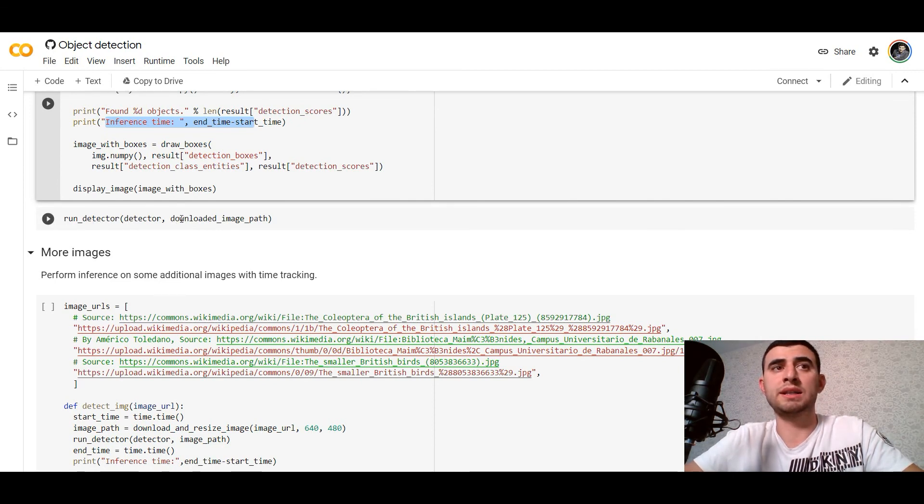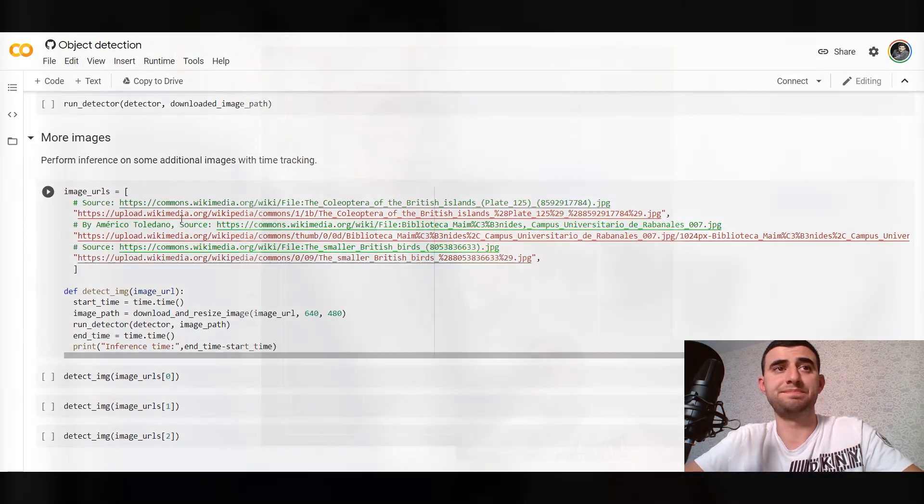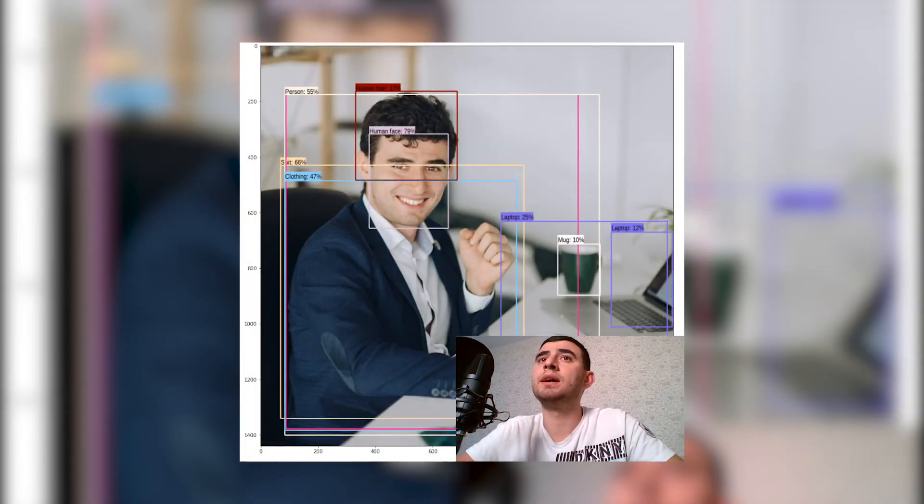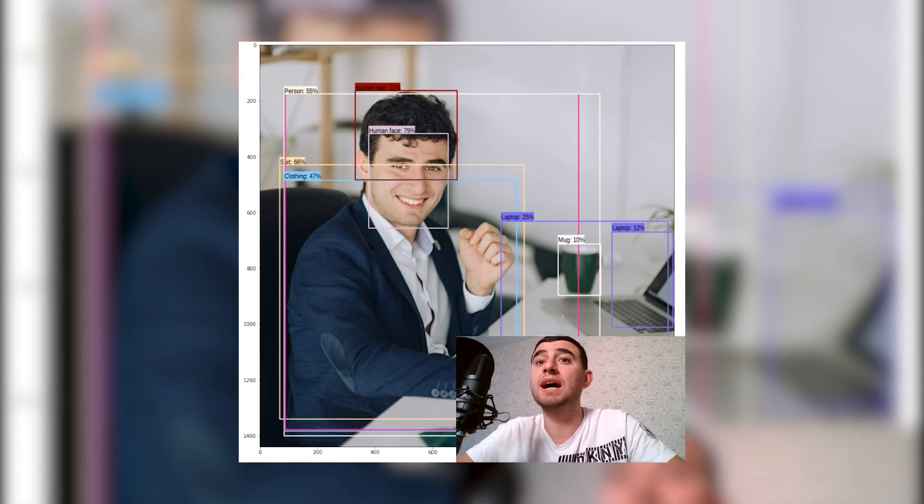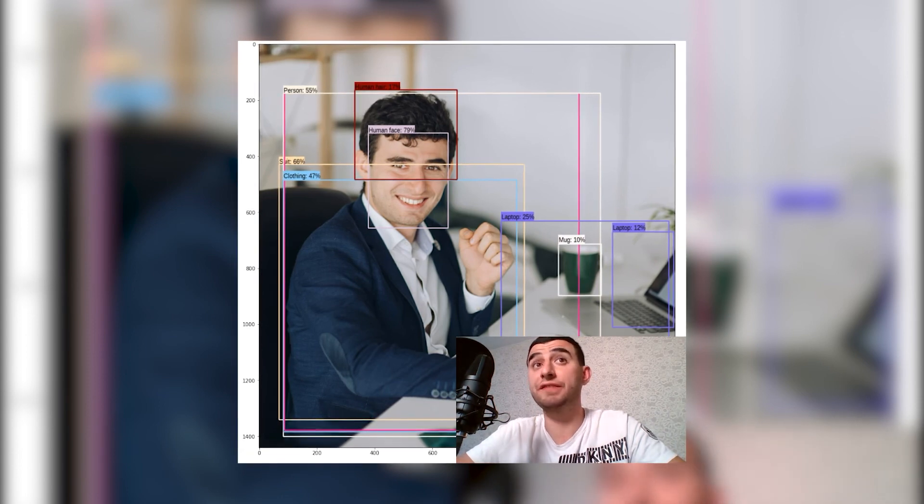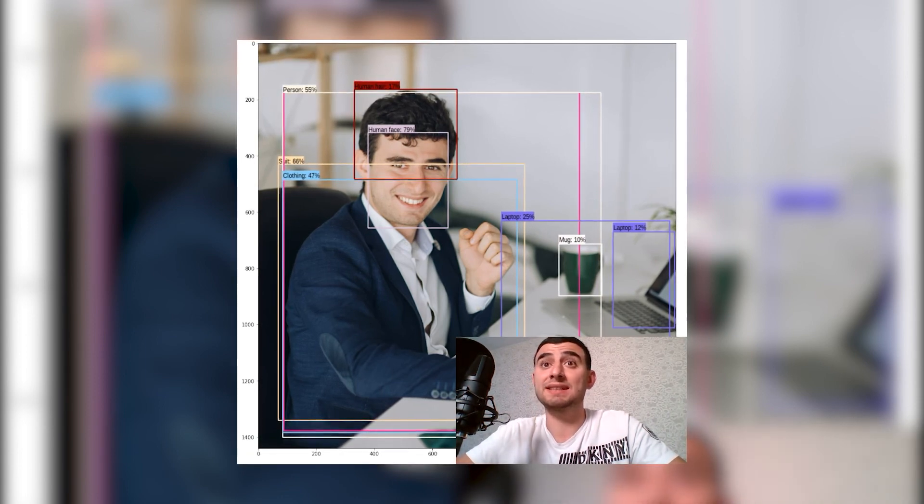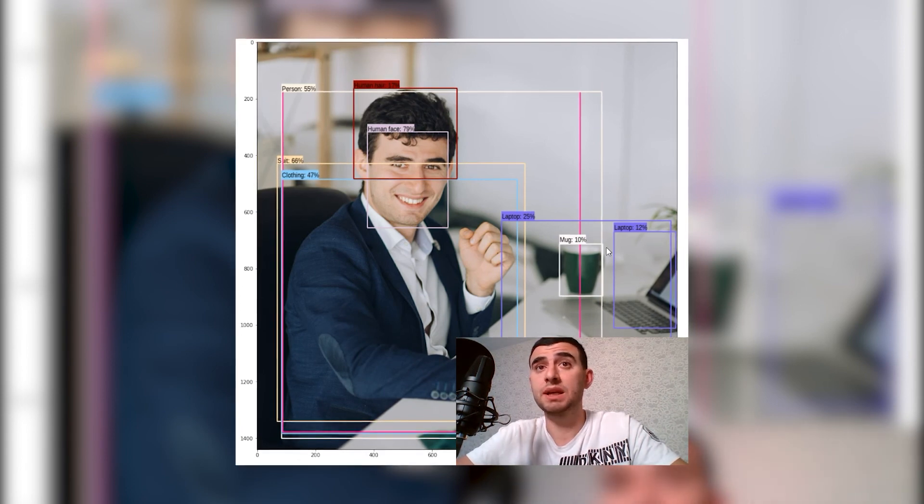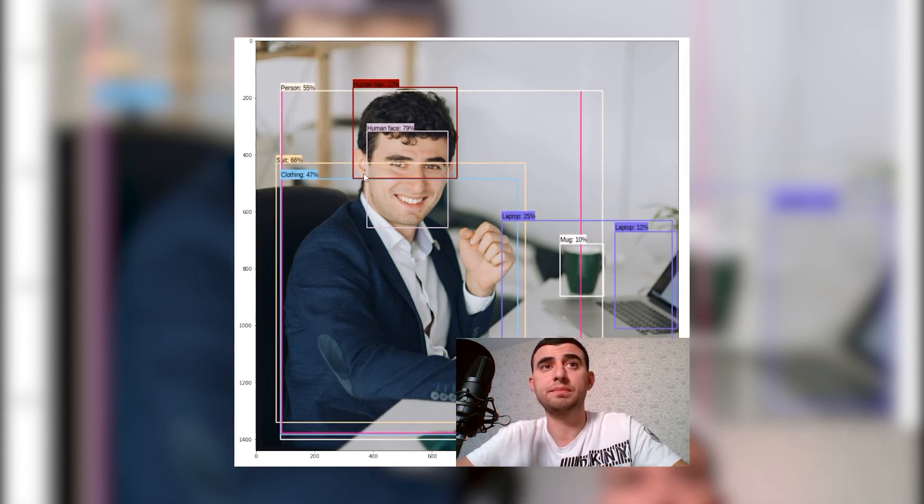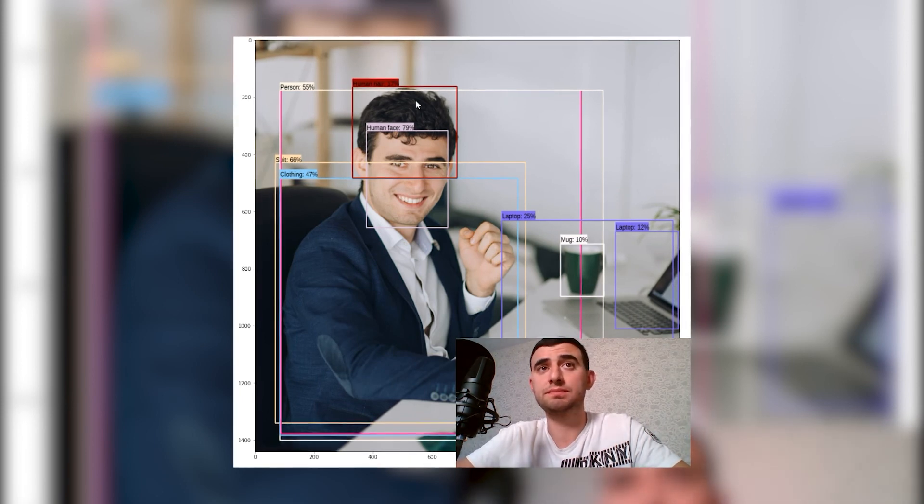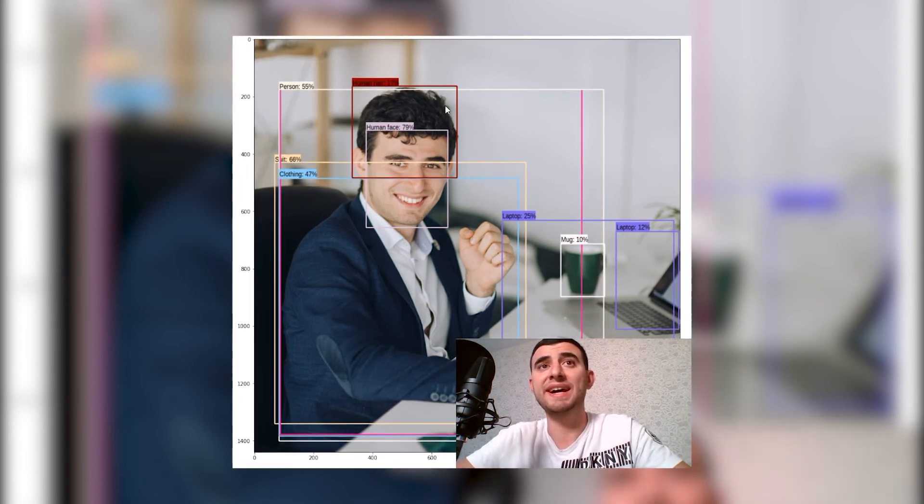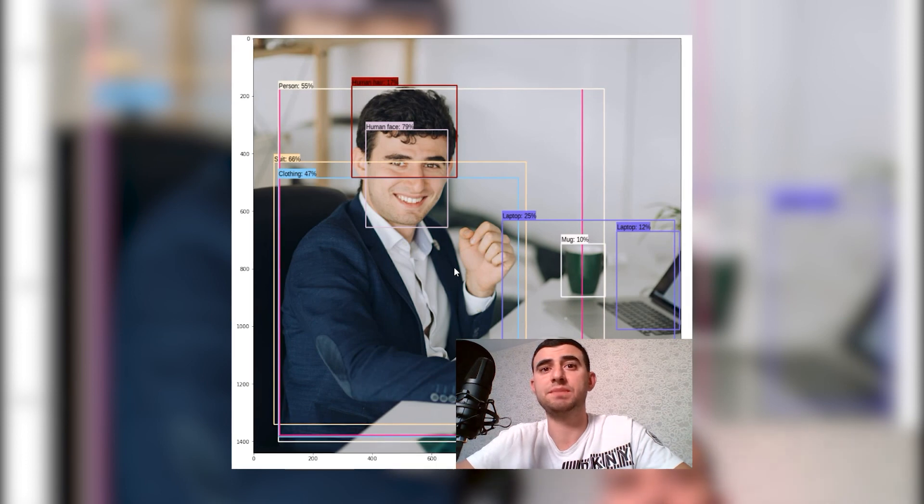And see what it got. After running the TensorFlow Hub model on my image, what I got: it detects the Mac laptop, clothing, person. It detects me, human hair, human face.